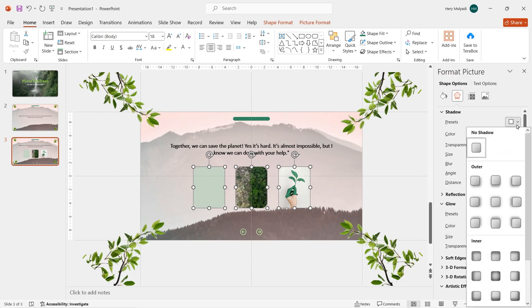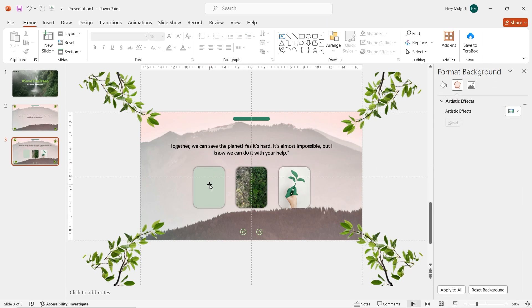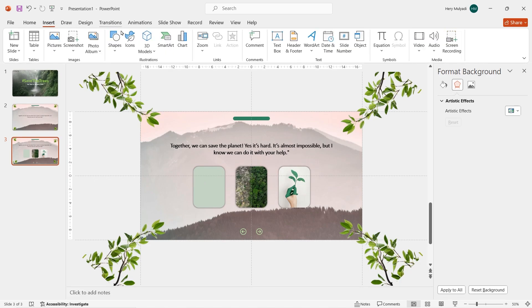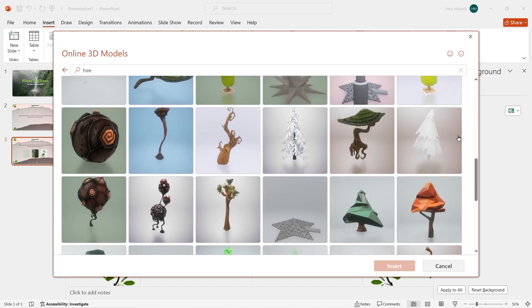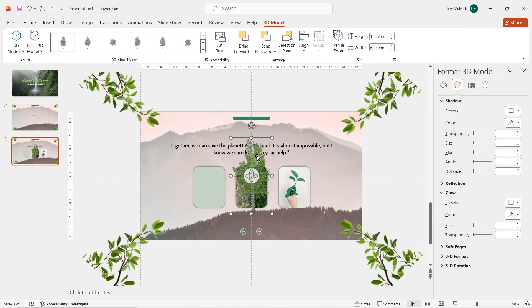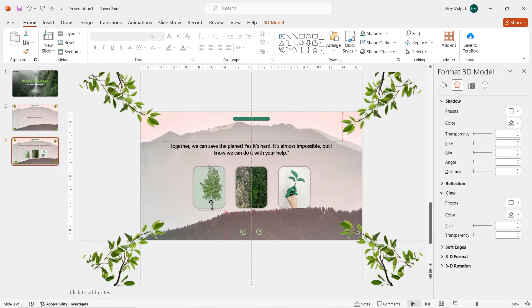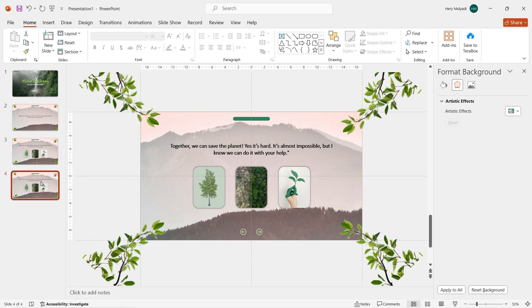For the third picture, do the same — insert a picture, move and drag it to fit the rectangle, send it backwards, select both objects, go to Shape Format, click Merge Shapes, and choose Intersect. Then select all of the rectangles and in Format Picture click the shadow icon to add a little bit of shadow. The first rectangle is still empty, so go to Insert, click on 3D Models, do an online search, type 'tree,' choose a model that fits your presentation, and put it on top of the rectangle. Slide 3 is done.